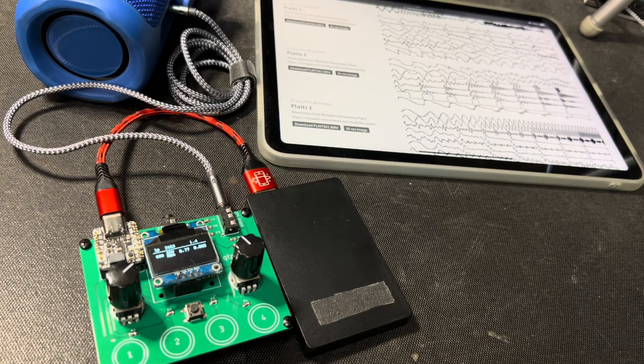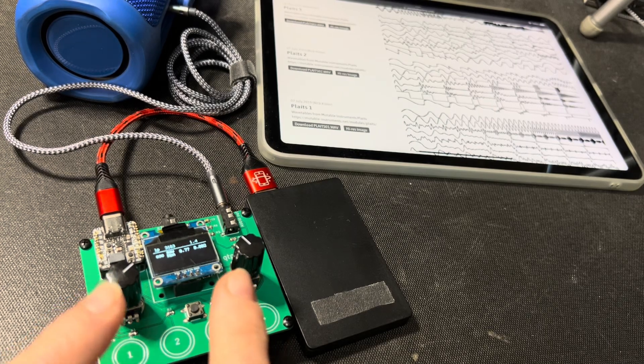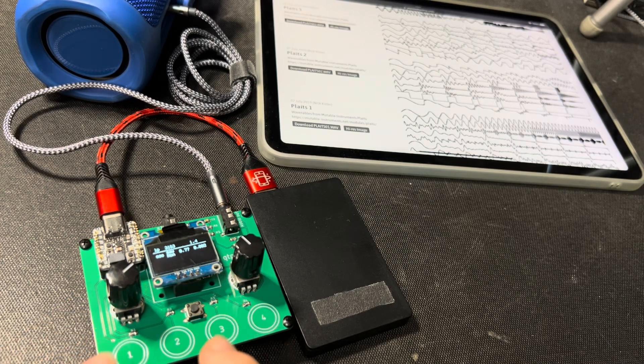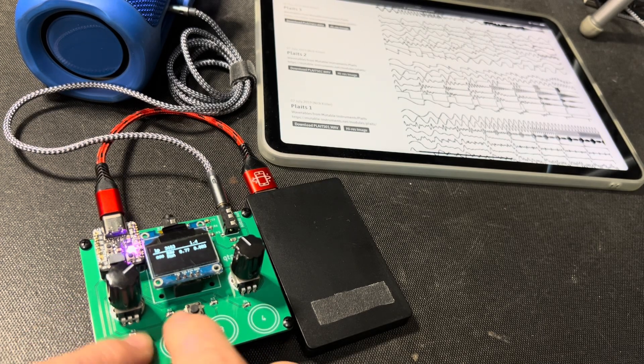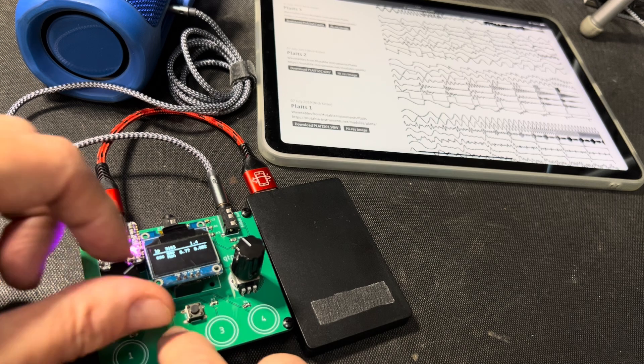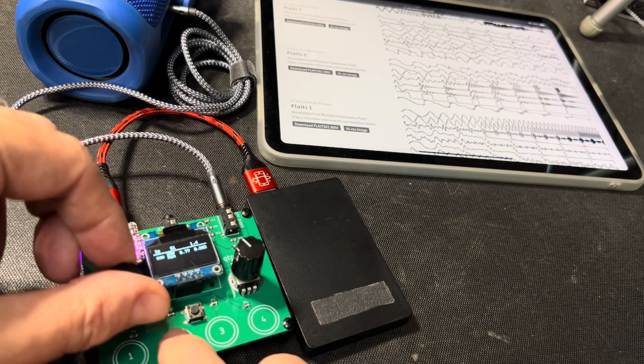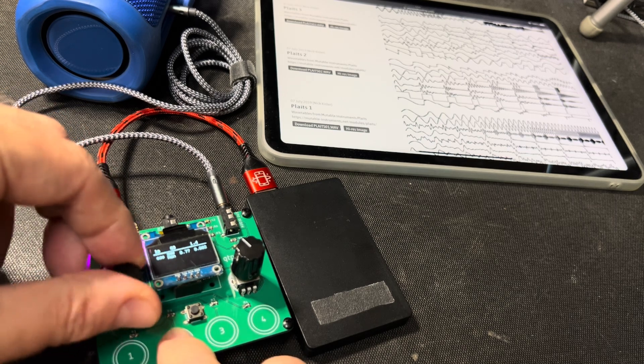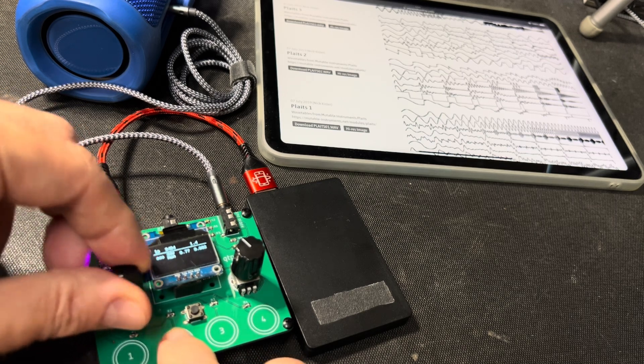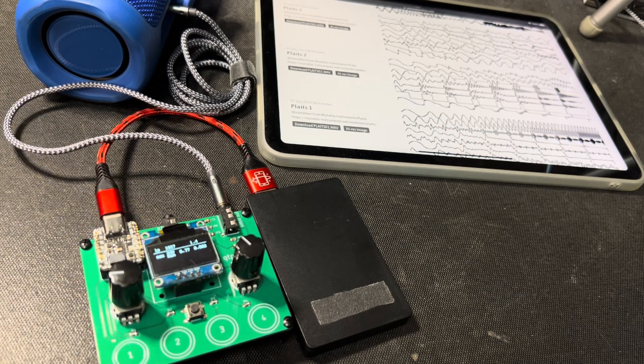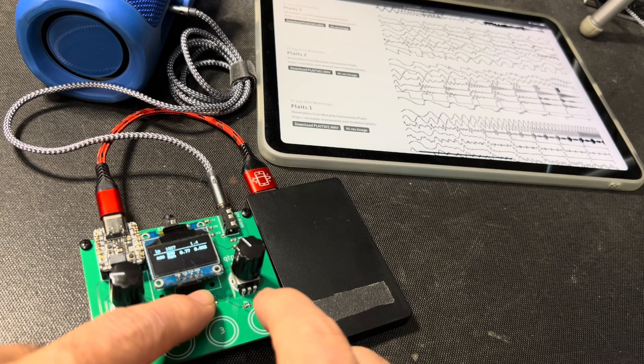All right, I'm really excited by this. You've seen my fat bass synth in CircuitPython, but now there's this.